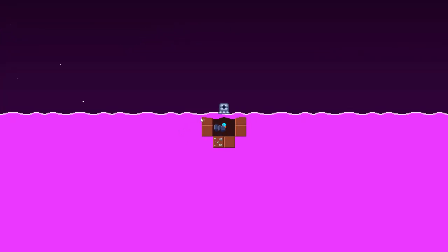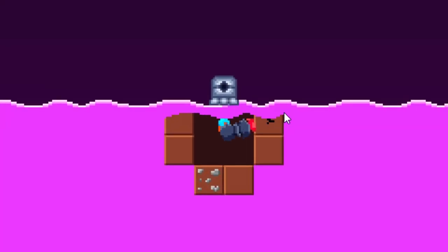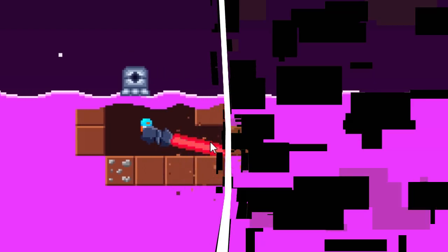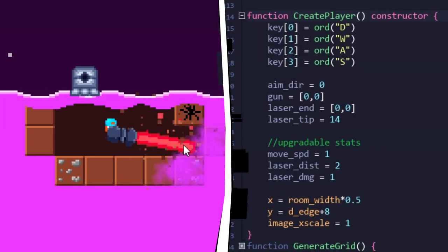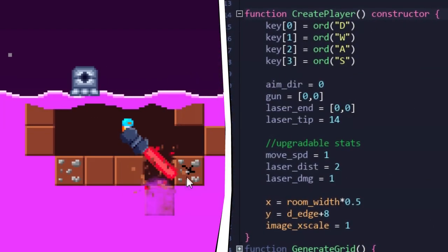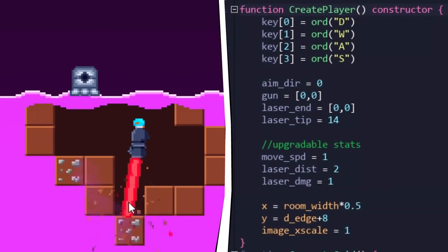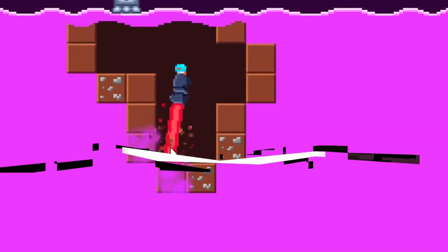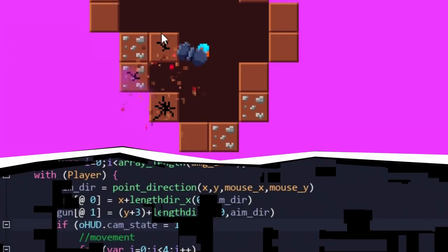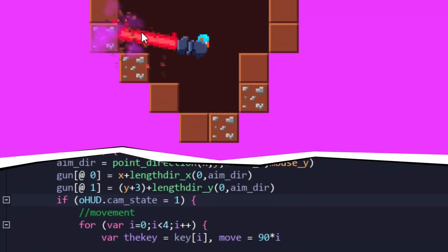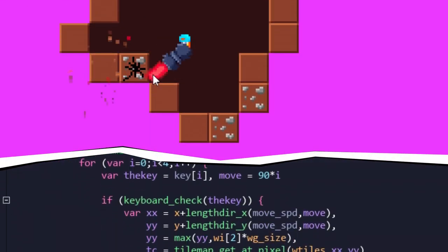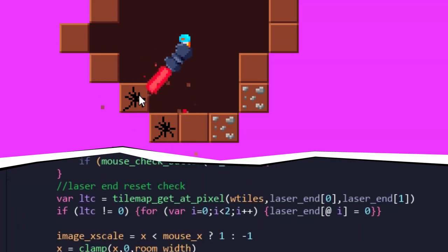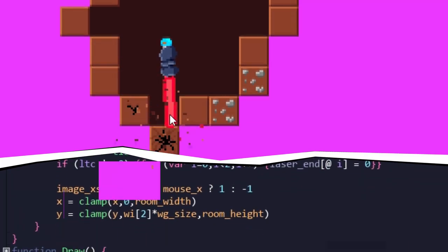And so since our player character is not active in combat, it did not need an object. Instead, it's a struct with variables for just the things that we'll need. This allows us to treat the player like an object, and use similar code that we'd normally use to move around and interact with the world.